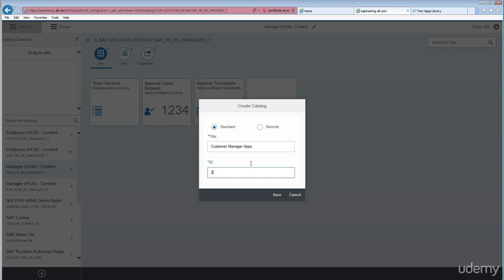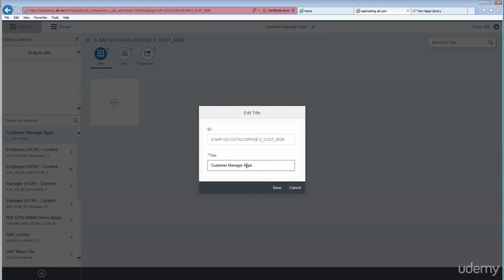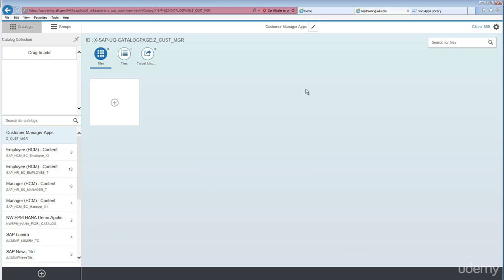Let's name it 'Custom Manager Apps' and the ID is Z_CUST_MTR. Save it. As you can see, the title 'Custom Manager Apps' has been created. You can change or edit the title whenever you want, but the ID will not be changed once it is created. Right now we don't have any tiles in here.